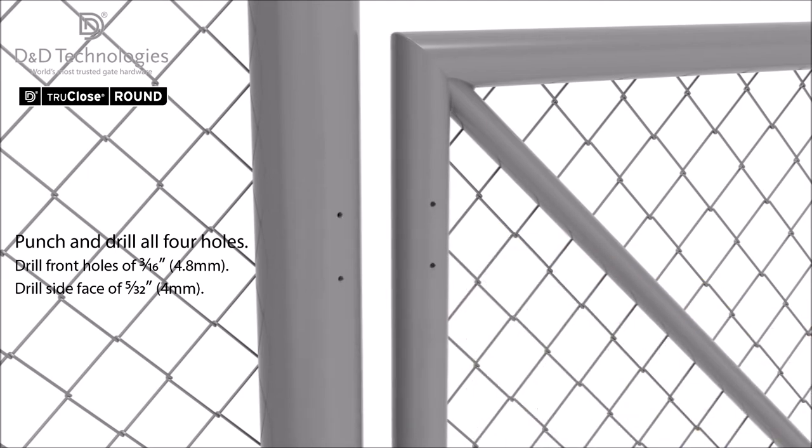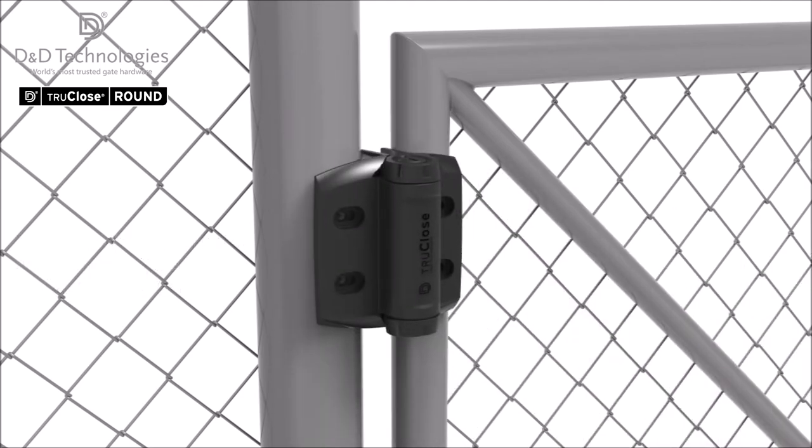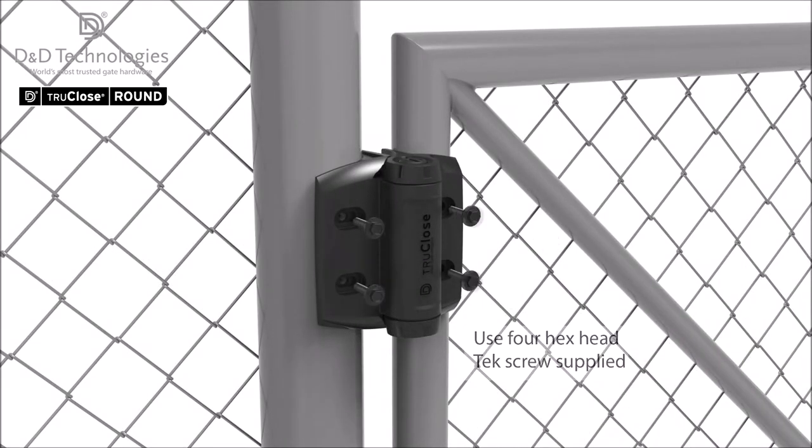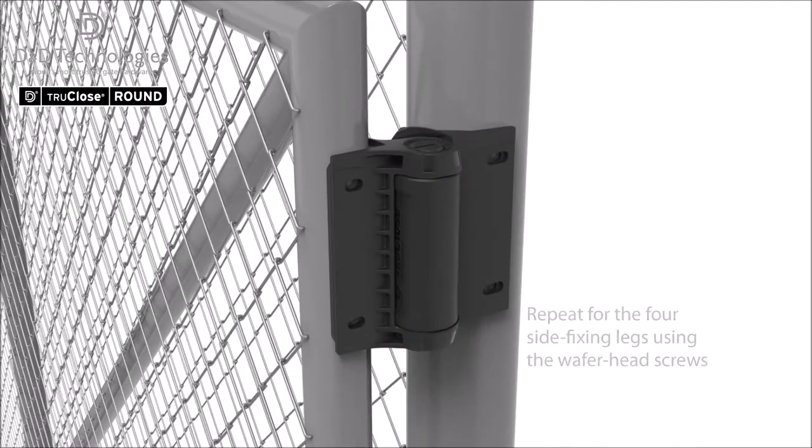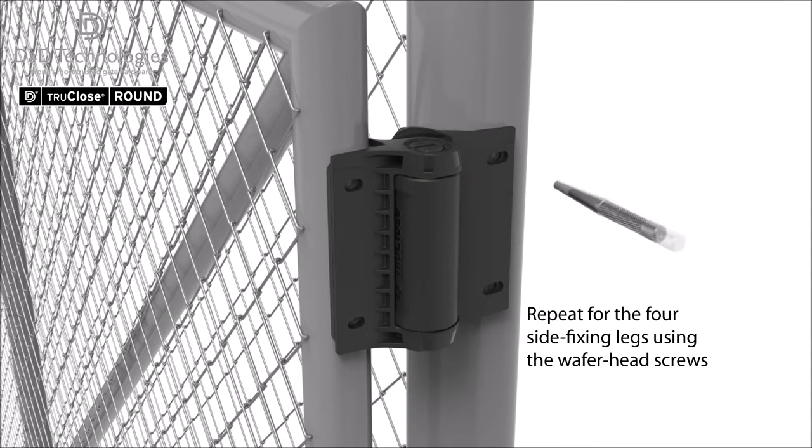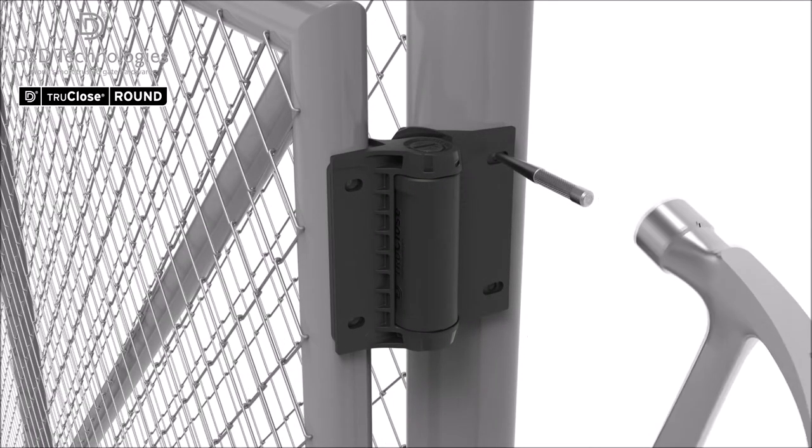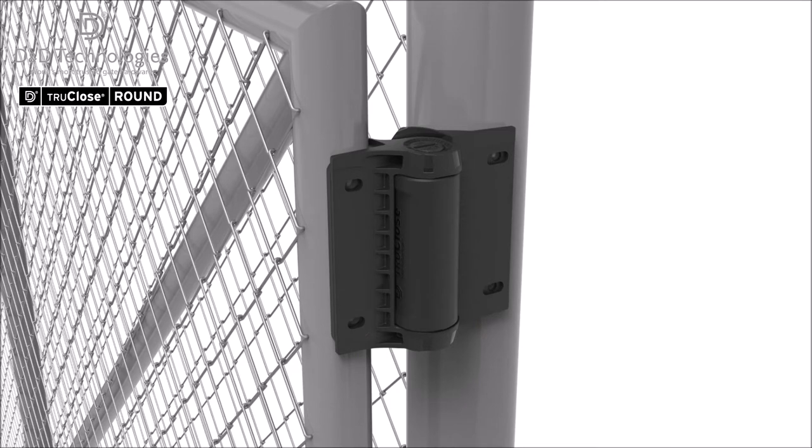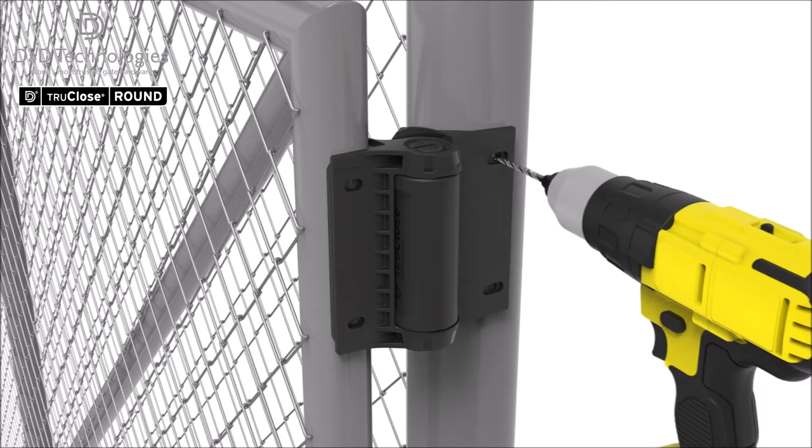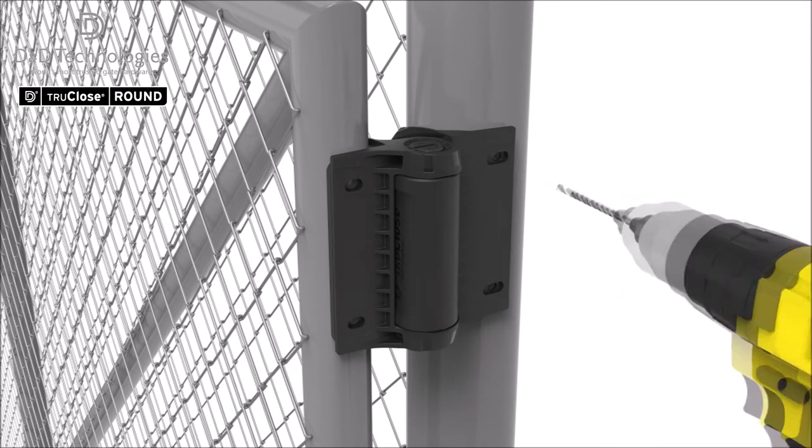With the pilot holes drilled, place the hinge over the holes and screw it into place. Open the gate and repeat this process for the side fixing legs. Then repeat this entire process for the bottom hinge.